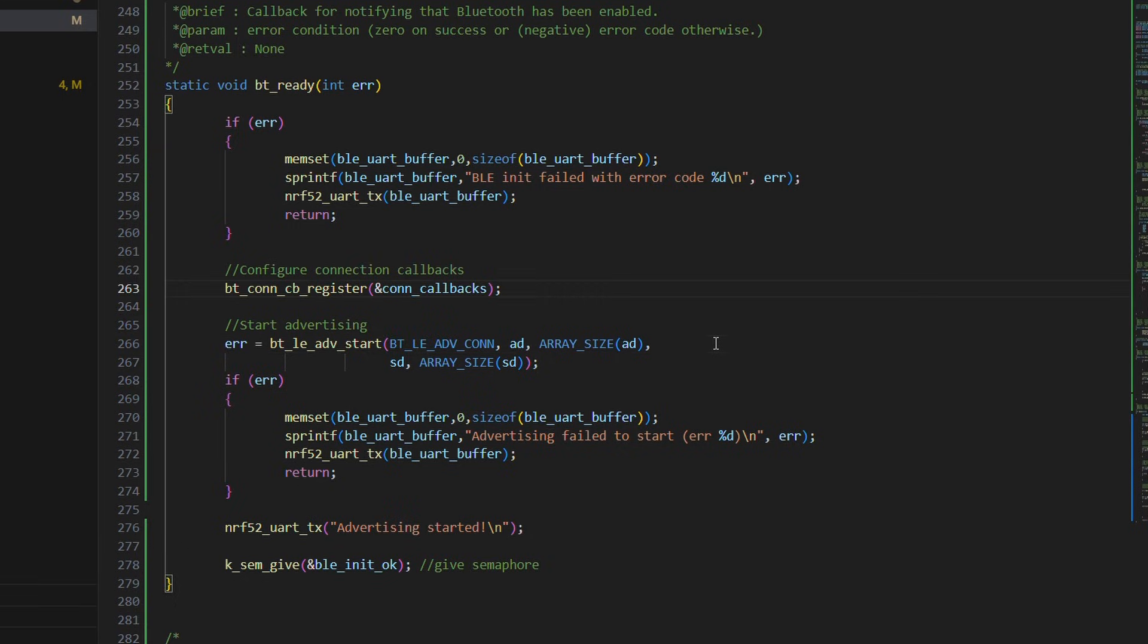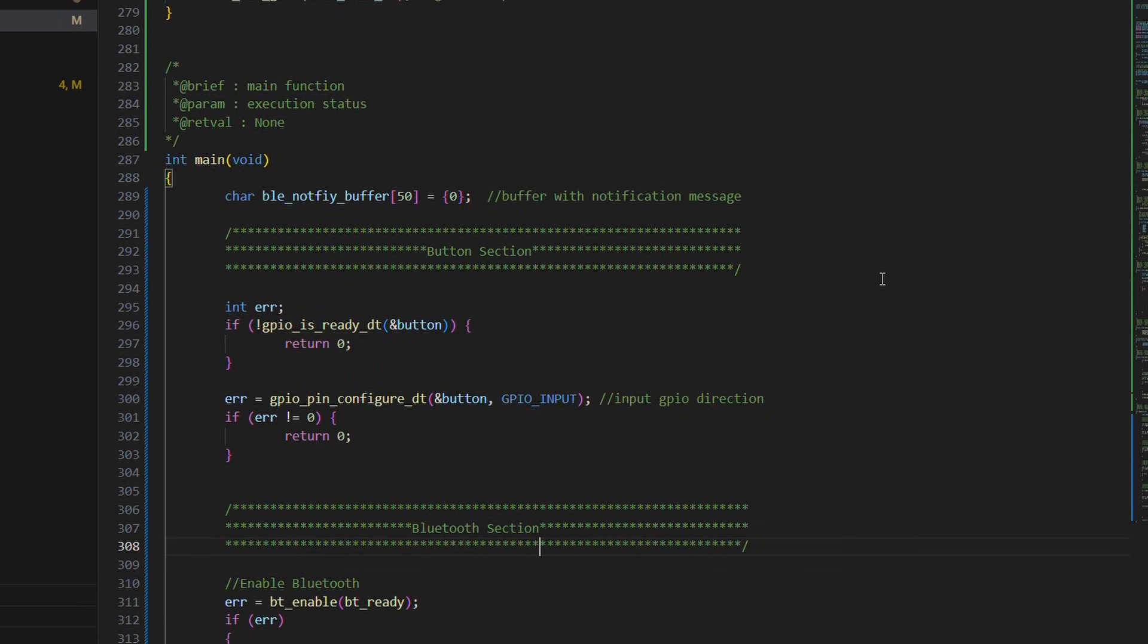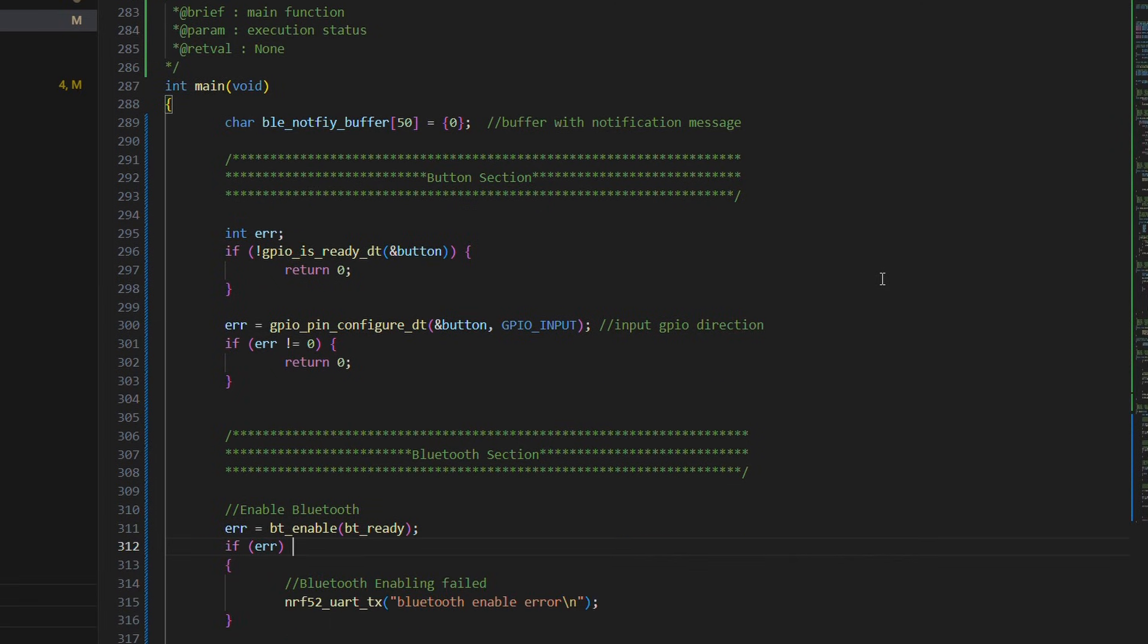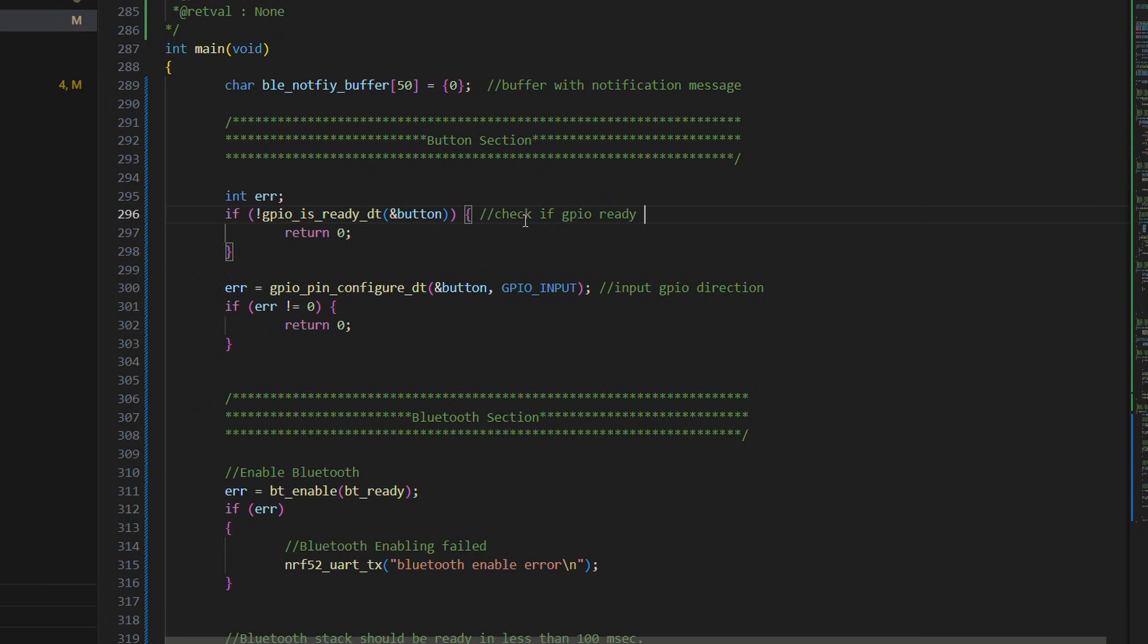In the main loop, we have first section for button GPIO configuration. Next section for Bluetooth. Here we take the semaphore back either when Bluetooth is ready or after timeout. The last section is for UART specific configuration.